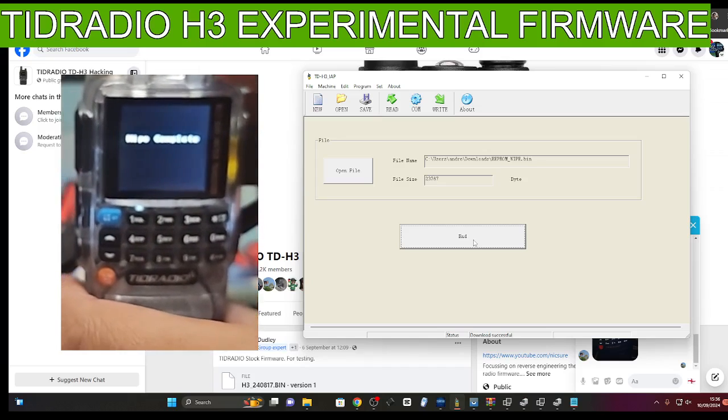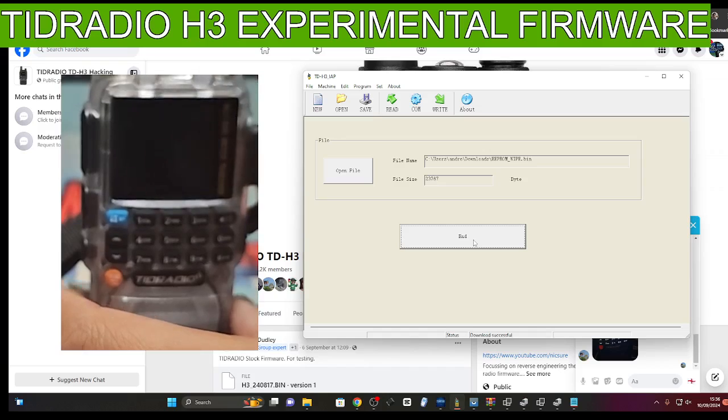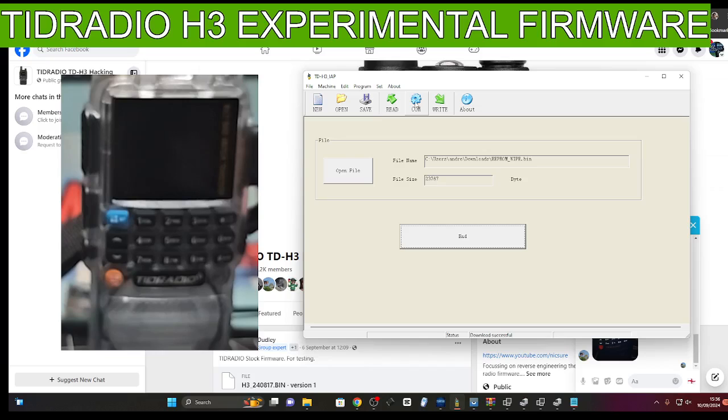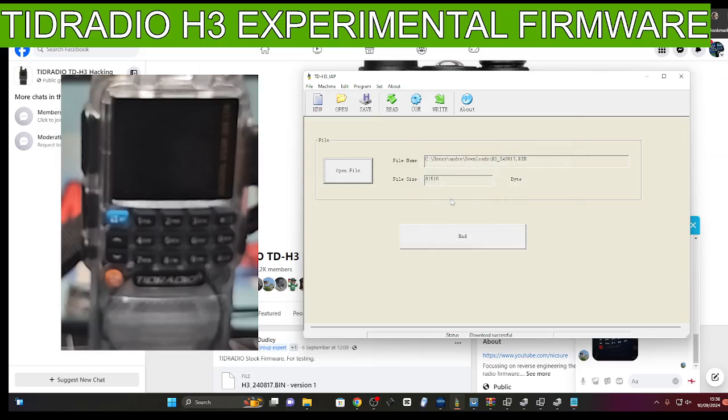And then I'm going to try and put in that... so it says wipe complete. I know it's not very clear, but it says wipe complete. Then I'm going to turn off. Okay, now I'm going to select the new, the normal firmware. So we go open file. There's the bin which we need... the bin's in there anyway, the new one.